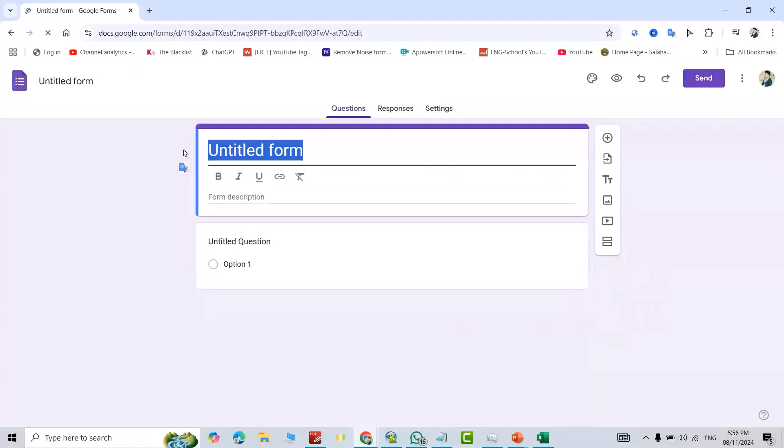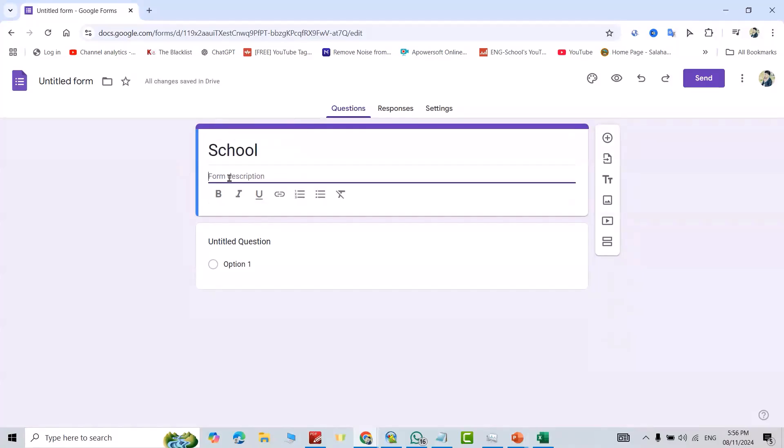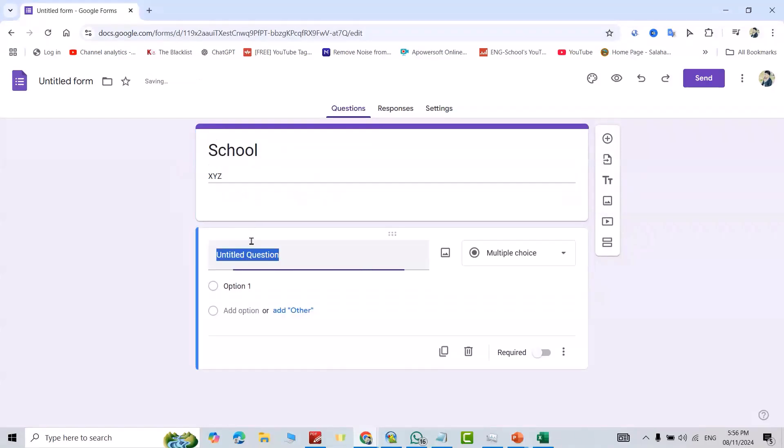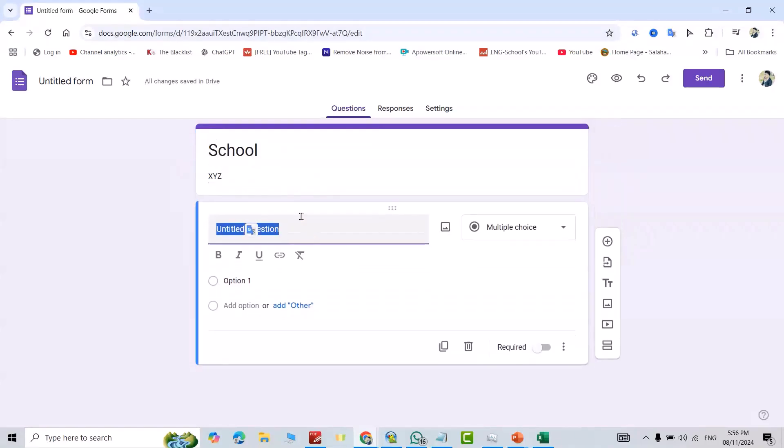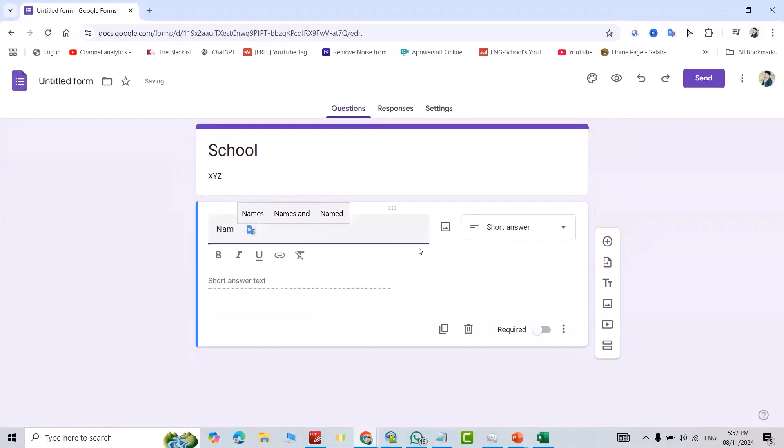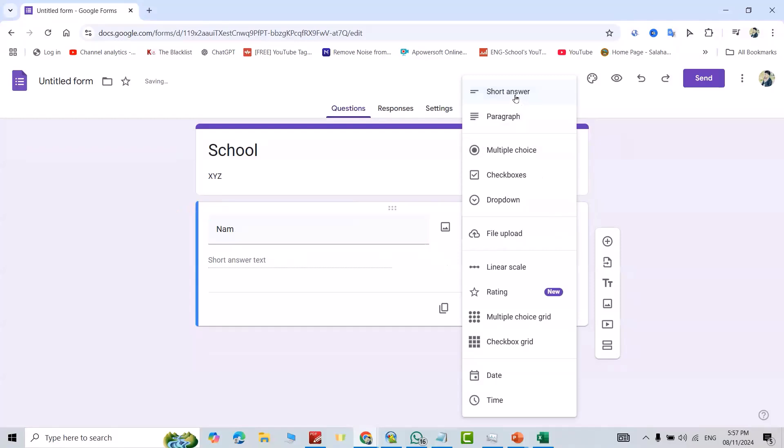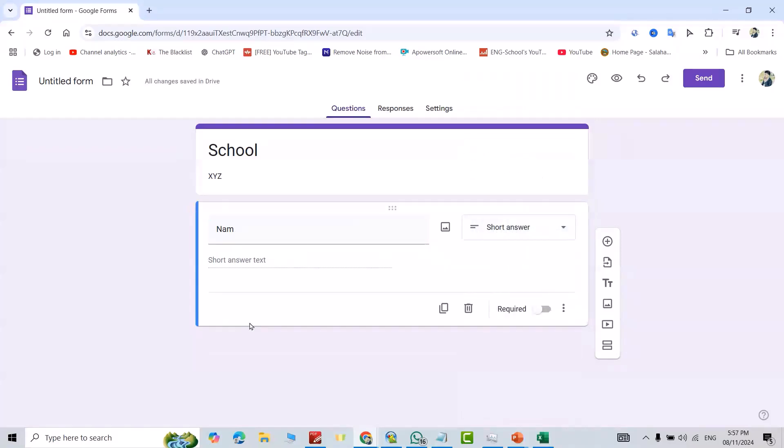For example, you can select the name. I select 'School.' For description, you can add any description. I put XYZ. For the first question, for example, I select 'Name.' It must be a short answer. I select short answer.